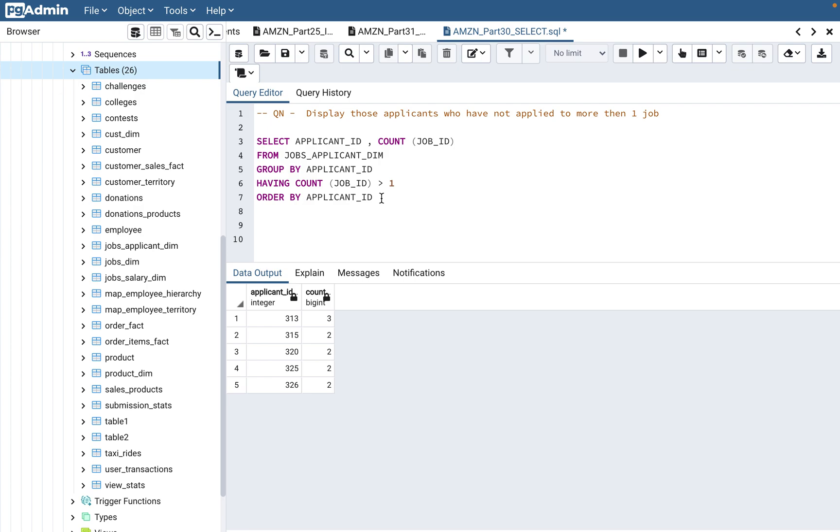HAVING is basically applying the filter on the grouped data. There's a difference between WHERE and HAVING. WHERE applies the filter on the row, remember that. And HAVING applies on the grouped data.